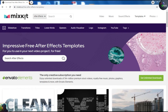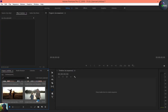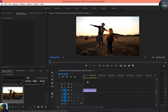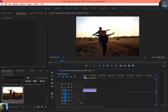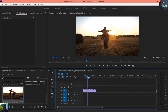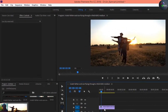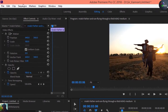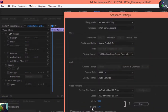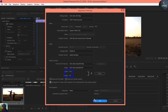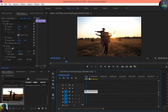Let's get back to Premiere Pro. I've downloaded these videos and dropped my first video in. You can see there's a father and a son — they were running, kind of flying through the sky. The size of this composition is 1280 by 720, which is half HD. I think that's much better and that's cool.